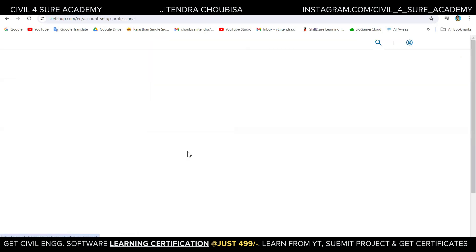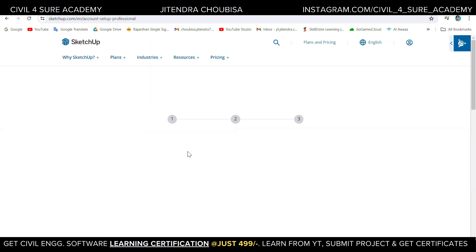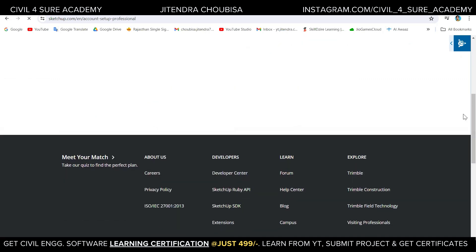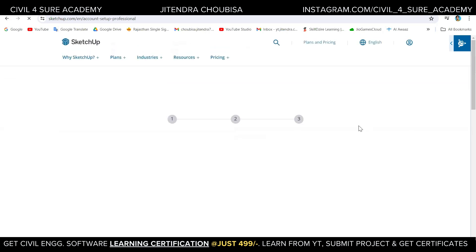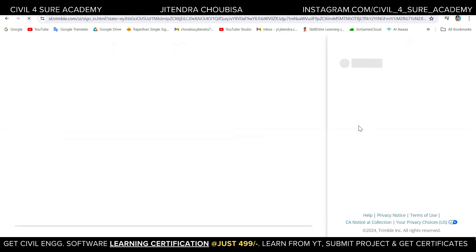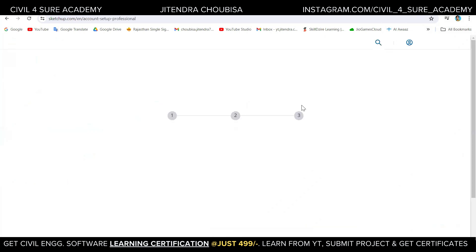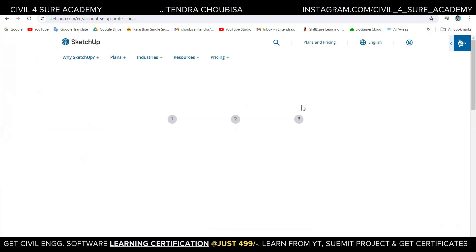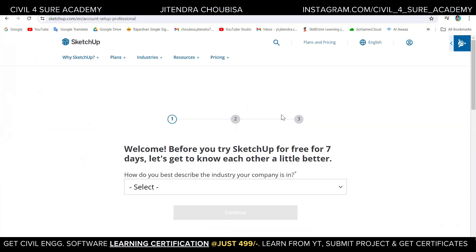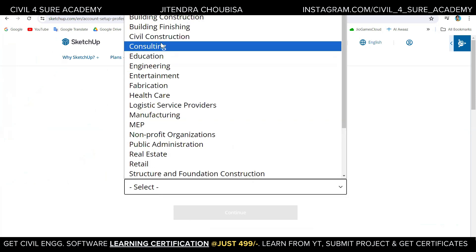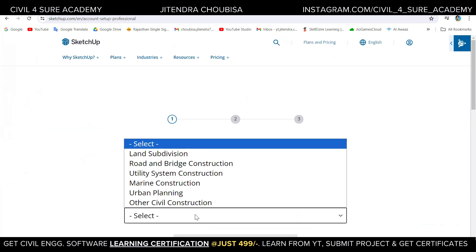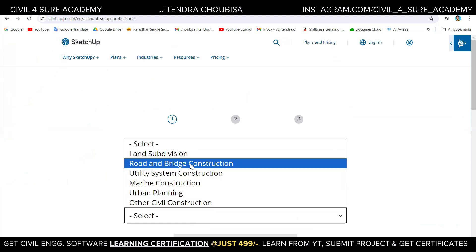It is going to redirect us to the login page, asking if you have a Trimble ID, so you can directly log in from there and download it to your email. I'm going to use my email and sign in here. After filling in the password, it asks which field you are from — I'm selecting civil construction. Then they ask for a subdivision; I'm just writing 'other' and pressing continue.